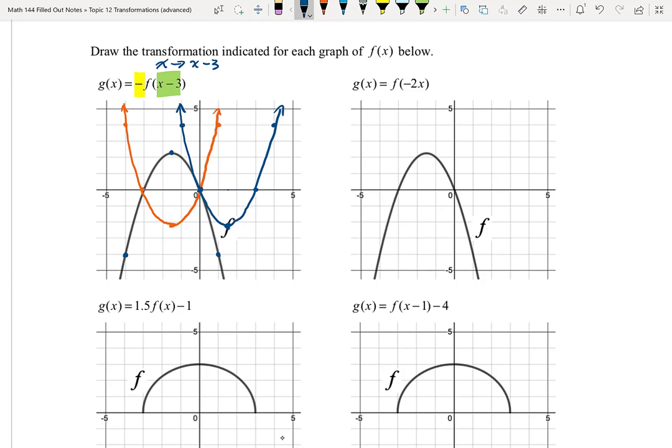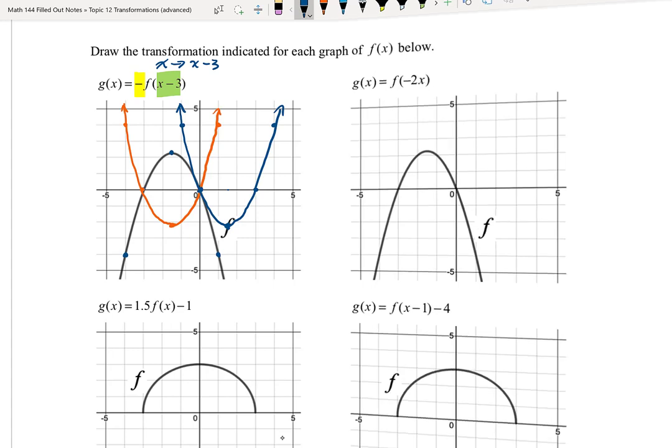Why don't you try the graph in the second column? Using the same graph of f(x), find g(x) = f(-2x). Pause the video and give it a try.